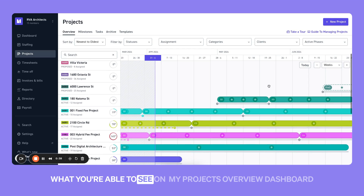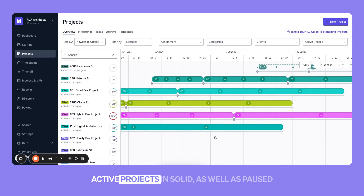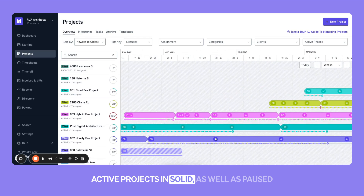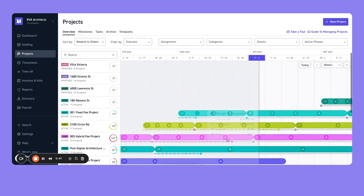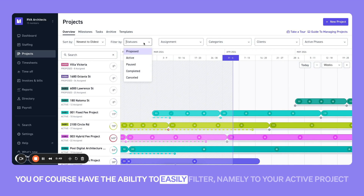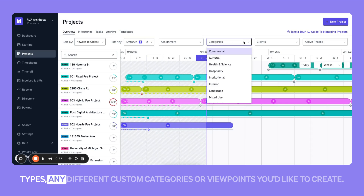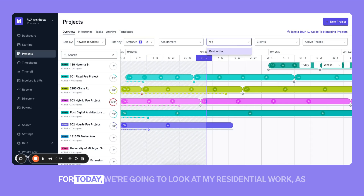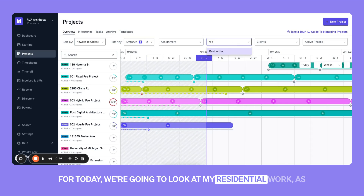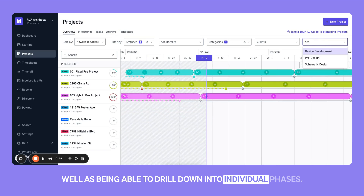What you're able to see on my projects overview dashboard here is proposed projects in transparent Gantt, active projects in solid, as well as paused projects in the hatch marks down below. You, of course, have the ability to easily filter, namely to your active project types — any different custom categories or viewpoints you'd like to create. For today, we're going to look at my residential work, as well as being able to drill down into individual phases.